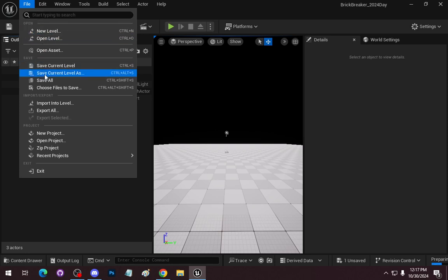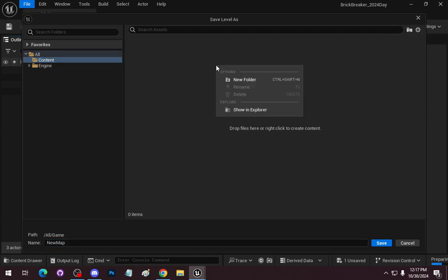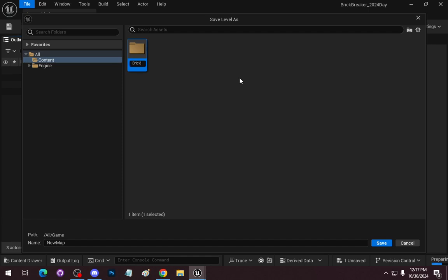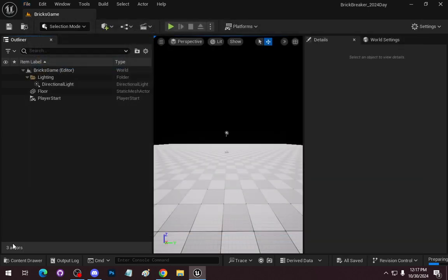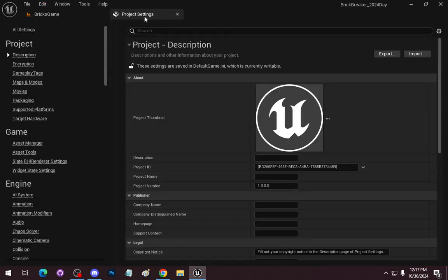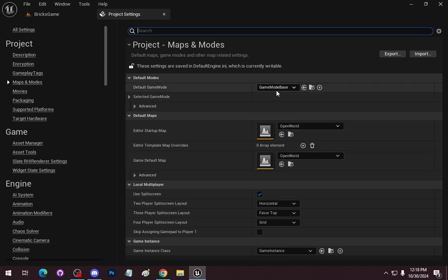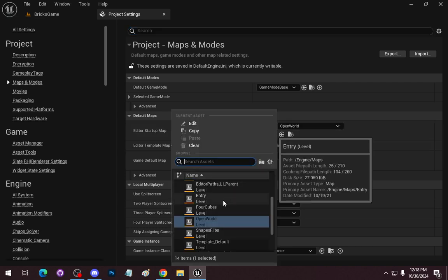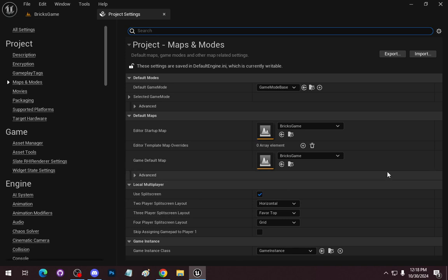I'm going to file and save as. Under content, I'm going to make a new folder called Bricks, and I'm going to call this map Bricks Game. Under project settings, under maps and modes, we will change the game mode. We'll create our game mode in a moment, but we need to set this to Bricks Game for right now, so that when we're loading up the game, we'll come to this map directly.